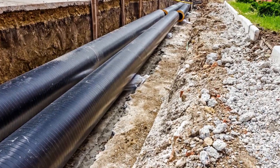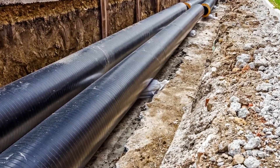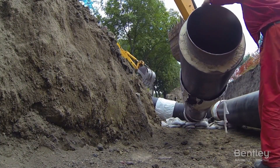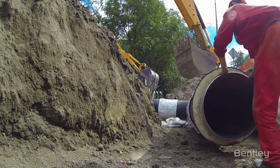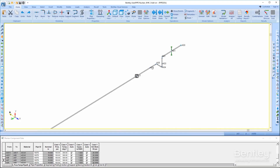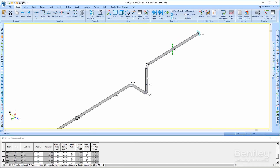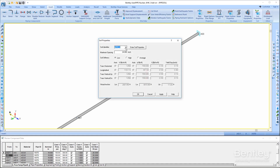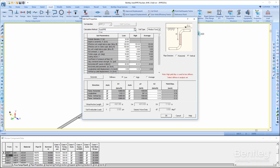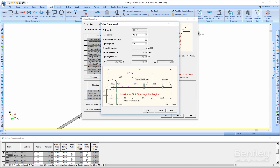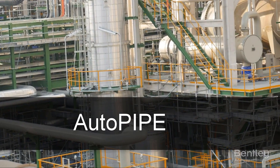Autopipe can design your buried pipe for dynamic loads and for traffic loading. This is not included in competitive applications. In one easy-to-use application, you can consider loads such as soil weight above the pipe, traffic loads, seismic wave propagation, and building settlement.